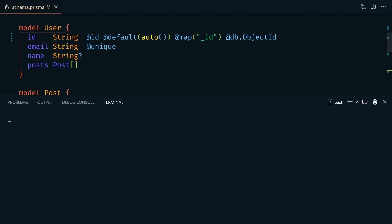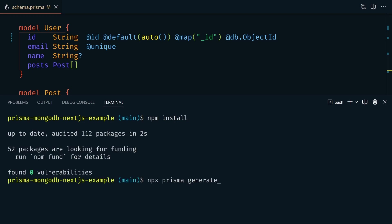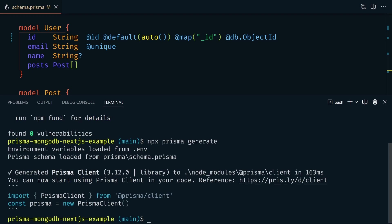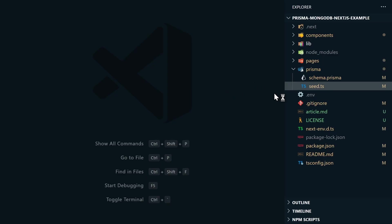We'll save that file, open up our terminal. We'll do npm install. And we'll do npx prisma generate. If you make any changes later to the schema, you'll need to run npx prisma generate again.